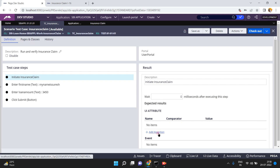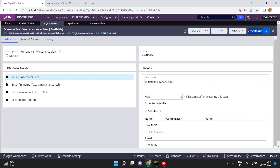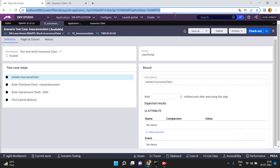You can add assertions similar to how we added them in our previous test cases. Here you can add UI attribute assertions — UI attribute, comparator, value must be equal to something or not. You can also add events — if you want to apply assessments on events, you can do all these things using scenario testing. I hope you understand scenario testing. Thank you.